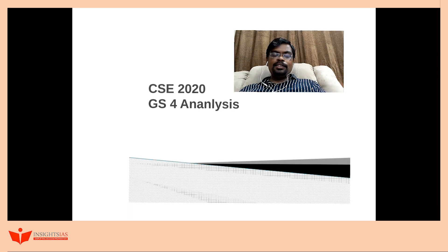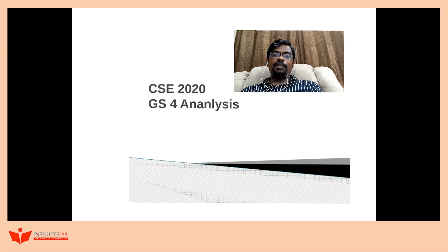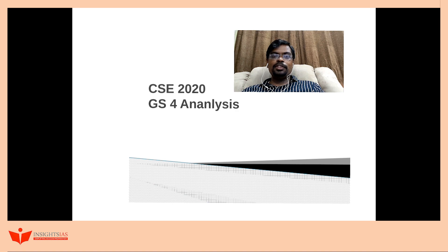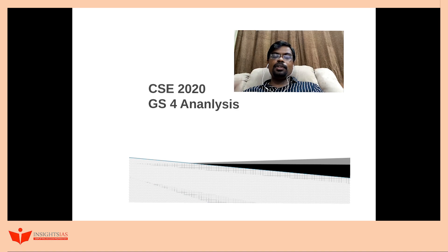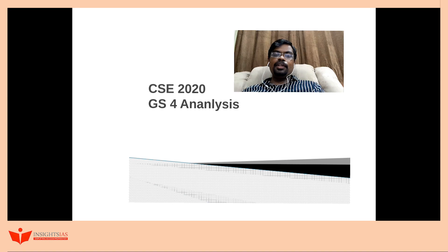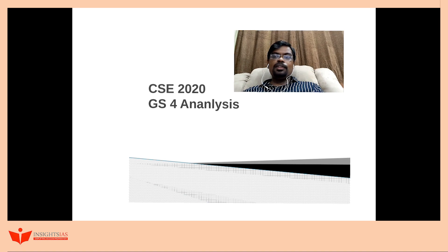Hello friends, this is Balaji, 2015 batch IIS and author of 'A Practical Approach to Ethics, Integrity and Aptitude.' I presume most of you have read my book and written this year's examination. The whole purpose behind this video is that ethics is an ever-evolving subject, so as a responsible author I should keep on updating the aspirants. With regard to this year's ethics paper, I intend to share a few insights that would help you ace the exam next year.